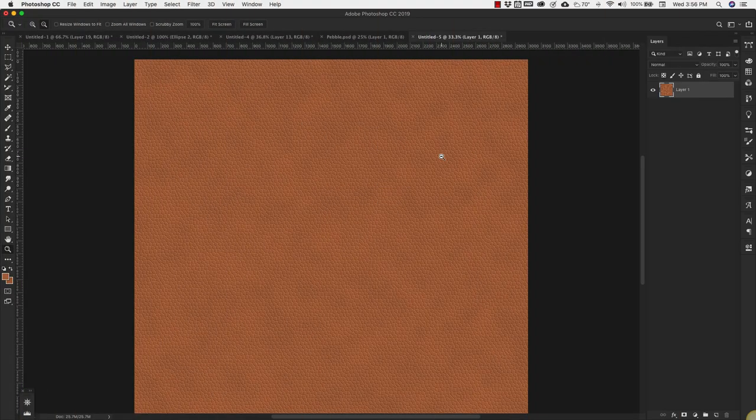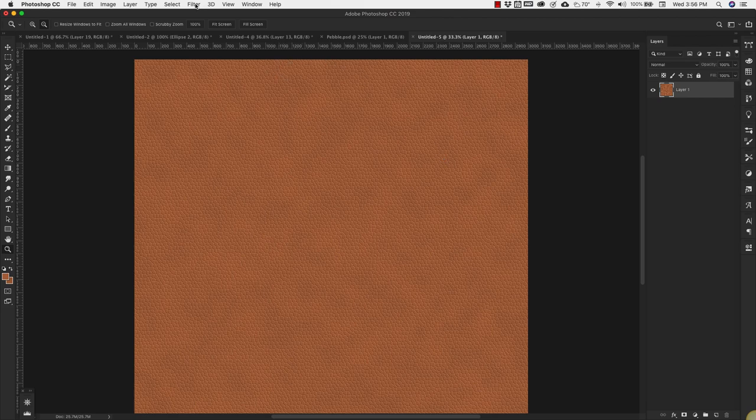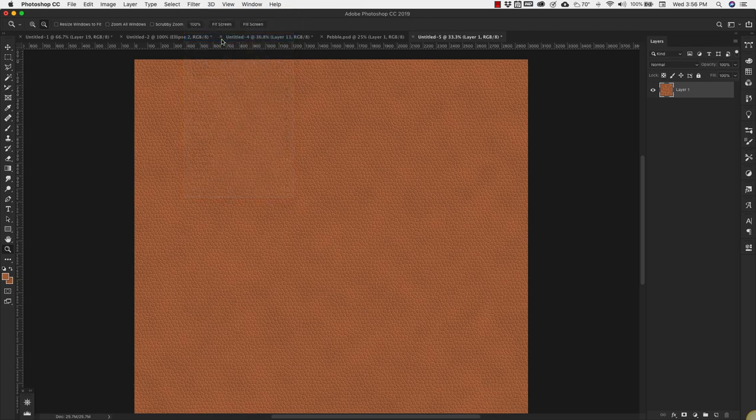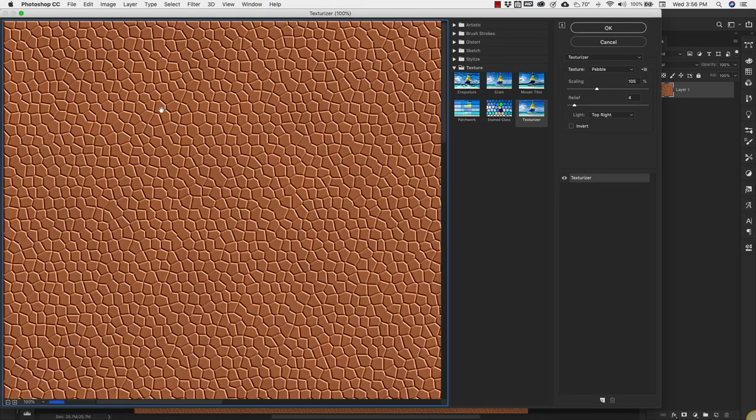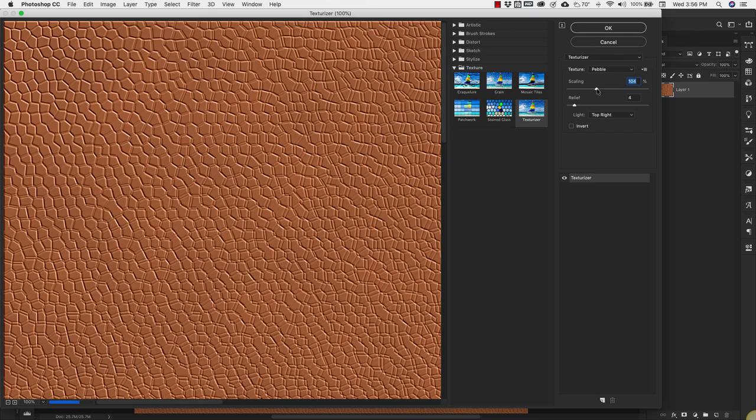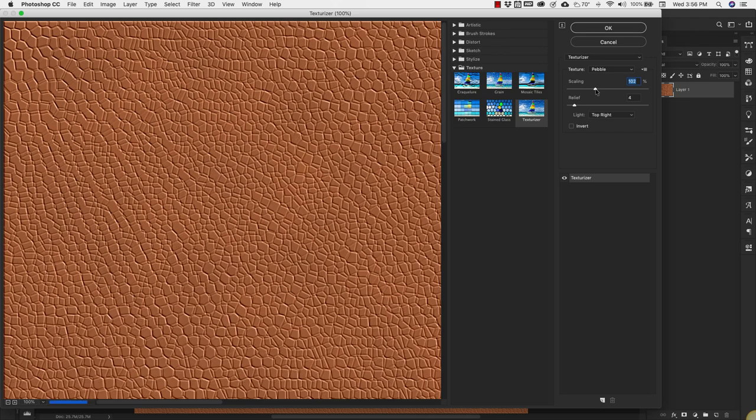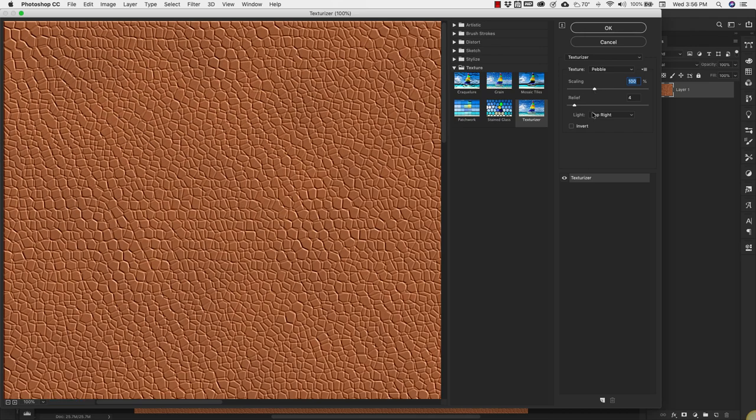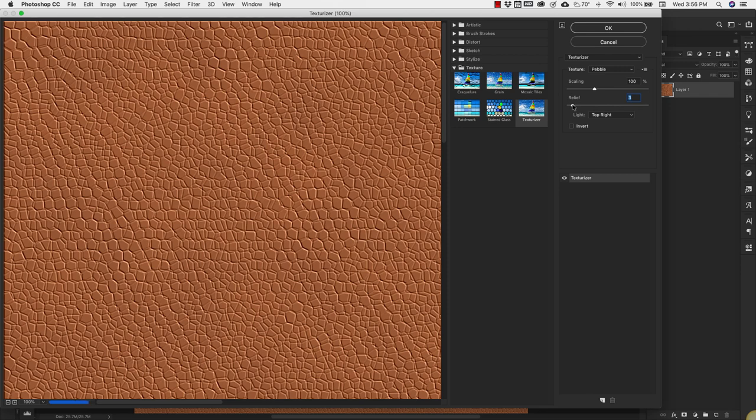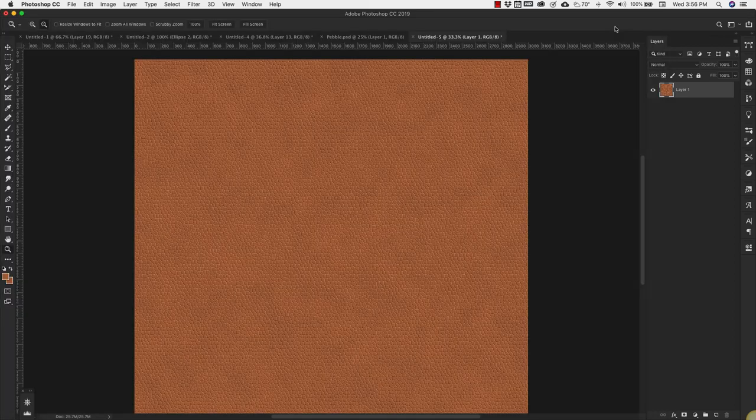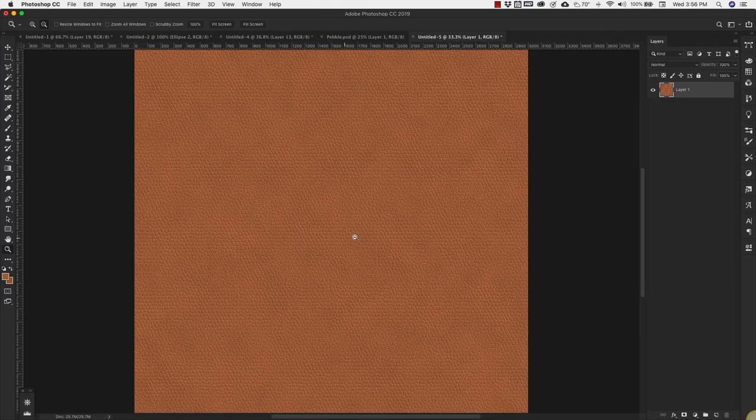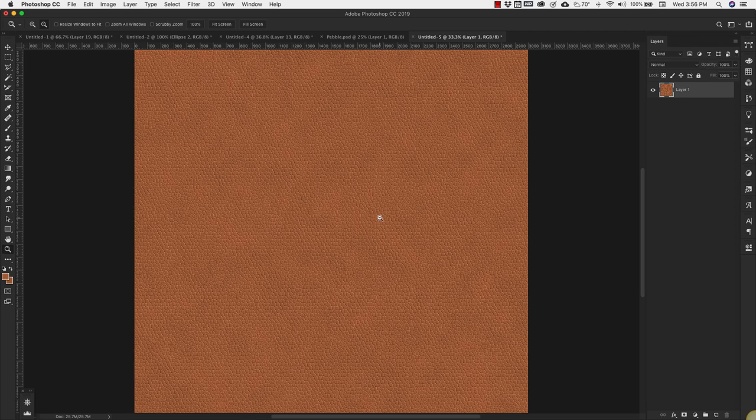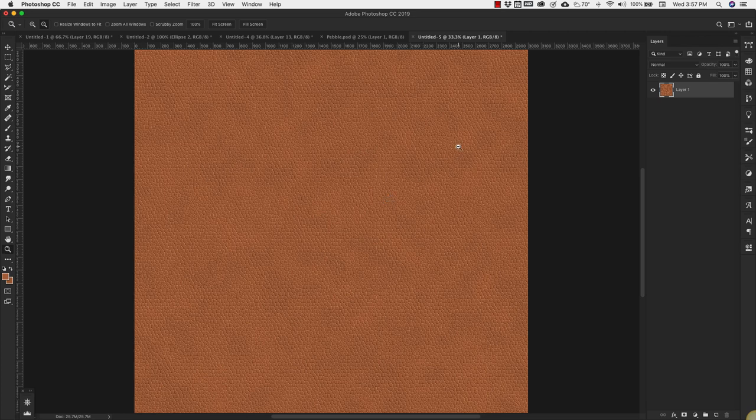Now we're going to make something that looks a little bit more like snakeskin. We're going to go back up to Filter, Filter Gallery and then back into the Texturizer. We're going to use that same Pebble texture but this time we're going to bring the scale down to 100% and our relief is going to come down to 2. Our light is at top right. Click OK. Now you have something that's a little more grainy. If you're looking for something more like snakeskin, maybe a black and white or gray or adding other colors in the background other than this brown would look beautiful with this texture as well. That is our second texture.